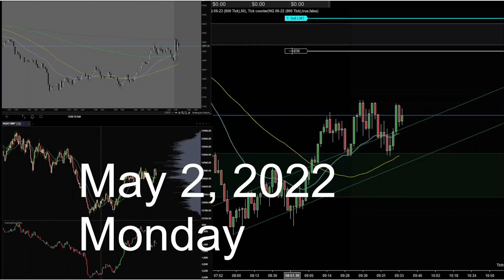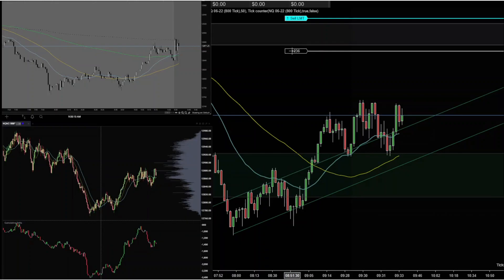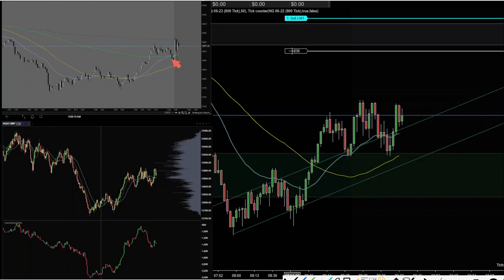Hello, today is May 2nd, Monday. NQ price action — I'm going to show a pattern I use at the market open, usually in the first five minutes. What I'm looking at the open is rejection or reversal bars.